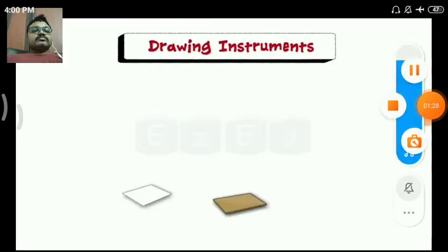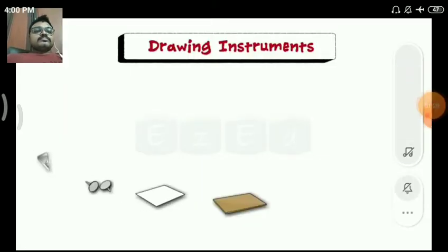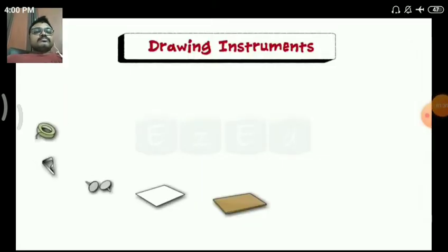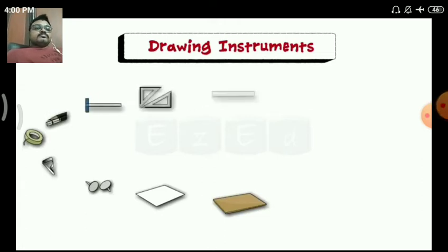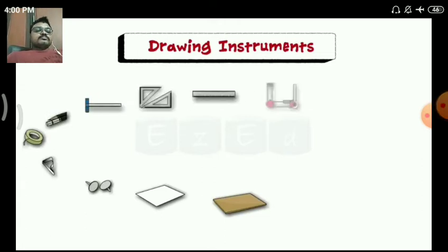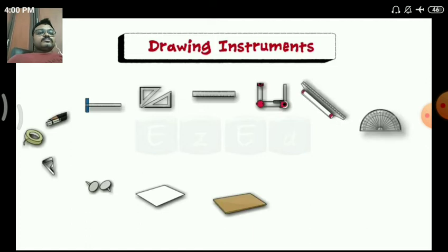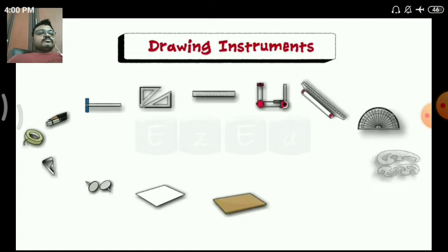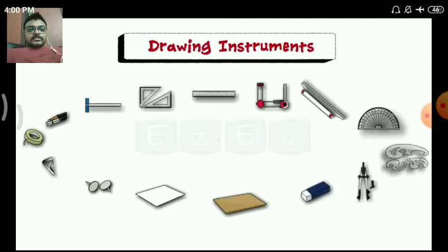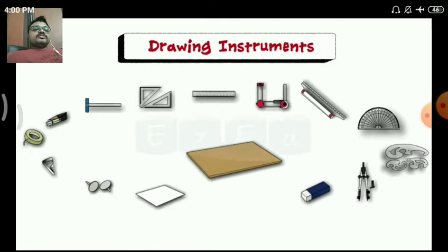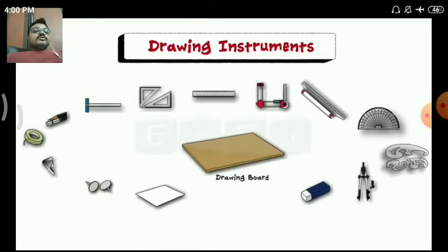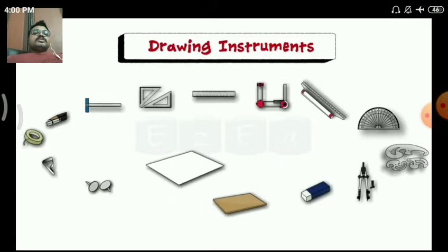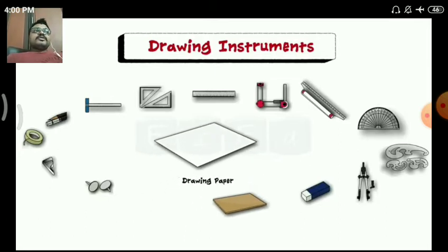These are all the drawing instruments. First one is the drawing board, and next one is the drawing sheet or drawing paper.